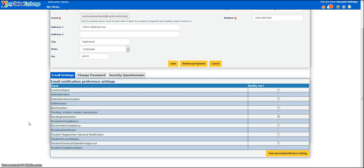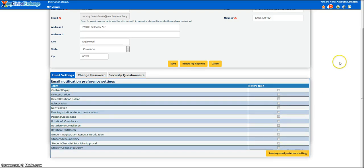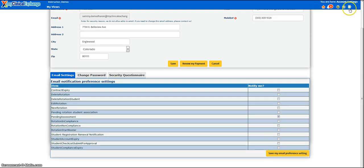For any of the items of interest where you'd like to receive an email notification, put a check mark in the box on the far right side and then click Save My Email Preference Settings. The last icon on our homepage is this green door with an arrow pointing out — this is your logout button. Whenever you are done using My Clinical Exchange or going to step away from your computer, make sure to securely log out of the site.